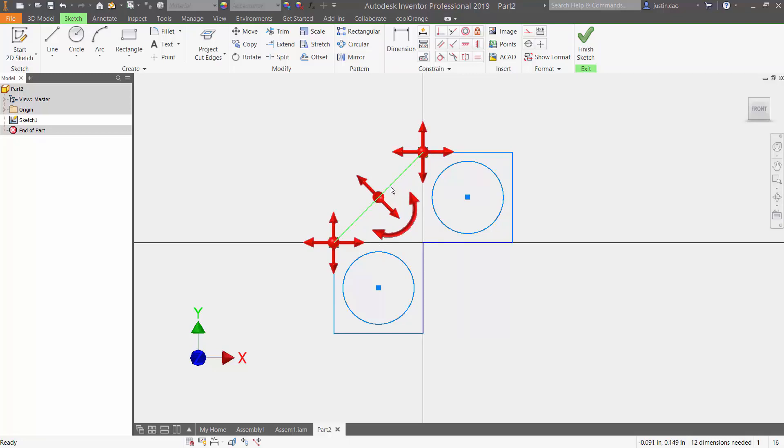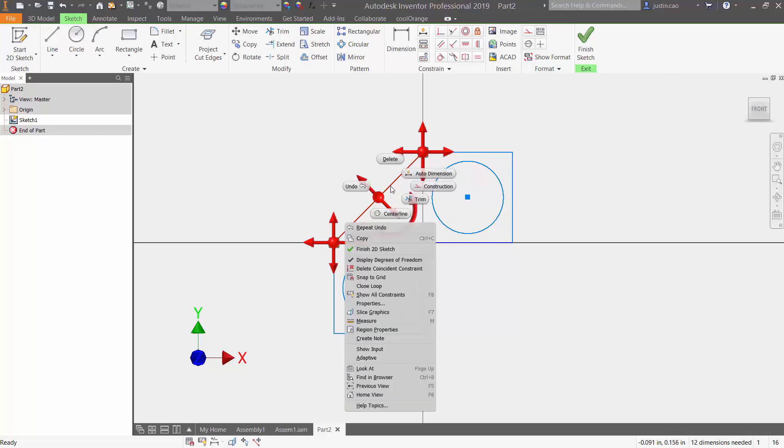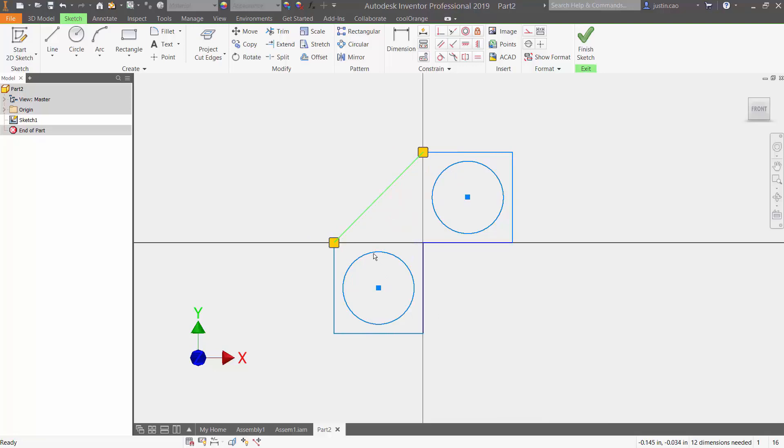If you want to finish viewing this degree of freedom, you can right click it, go to where it says display degree of freedom and uncheck that box, and then everything will disappear.